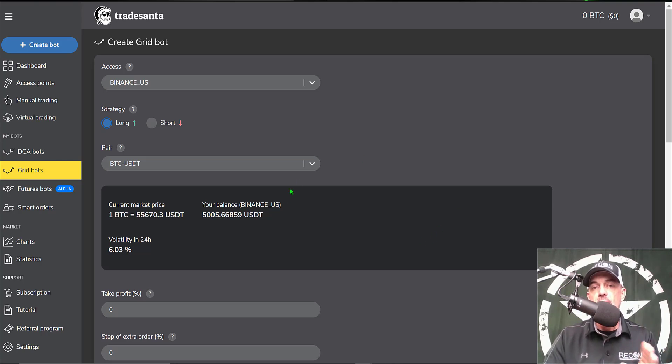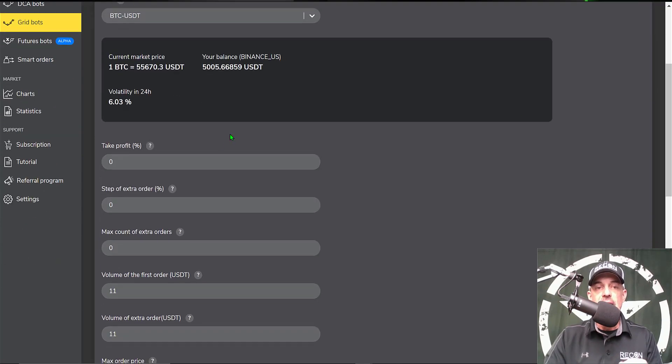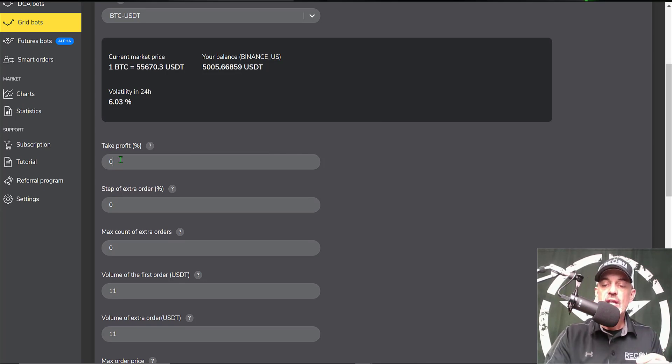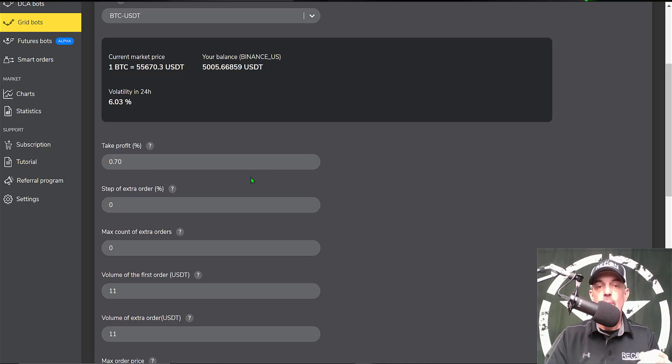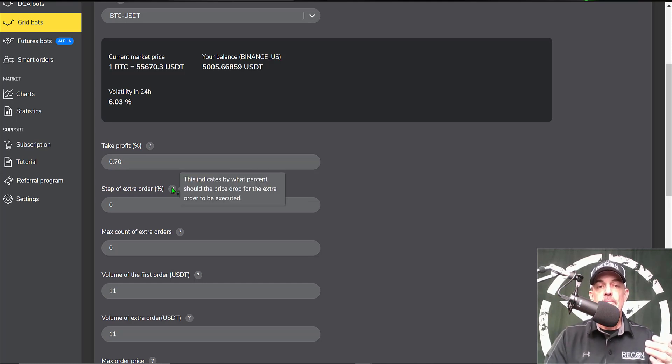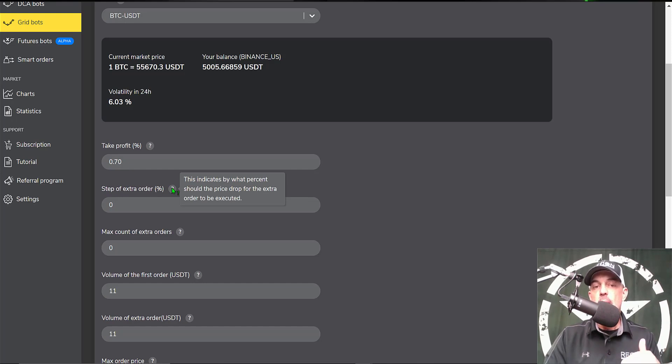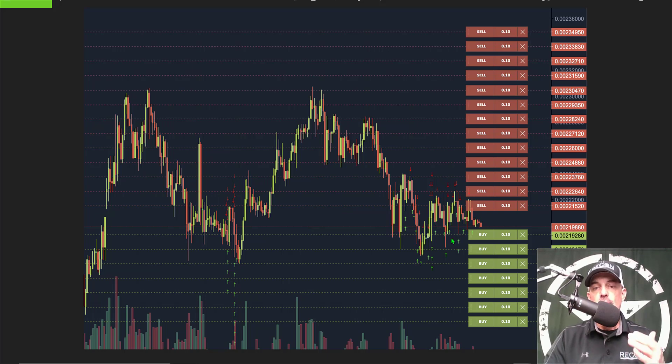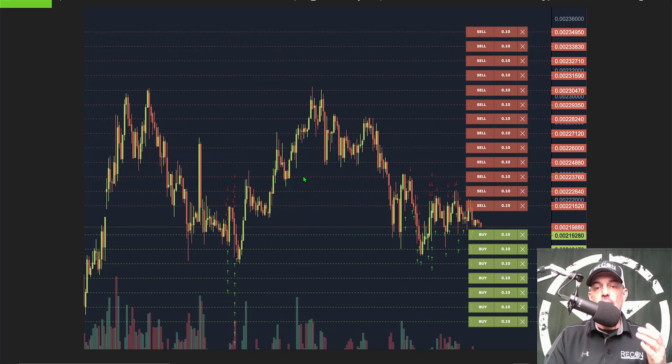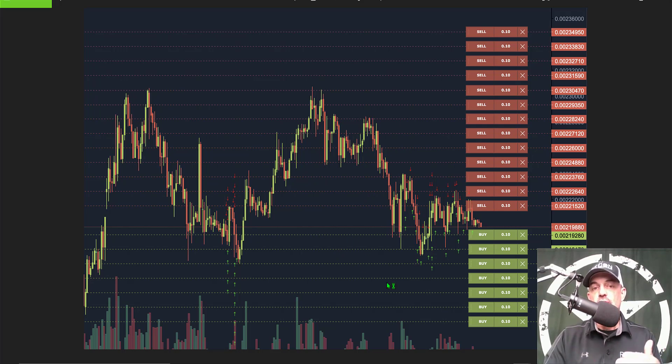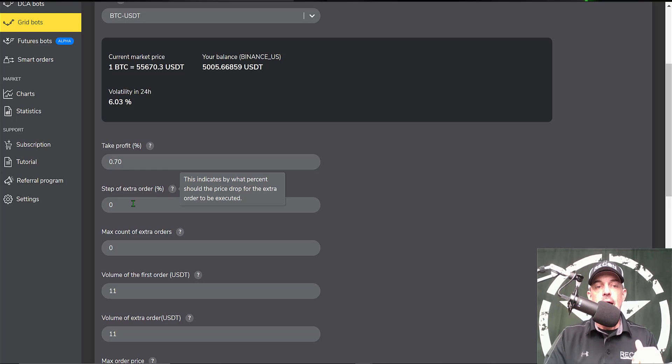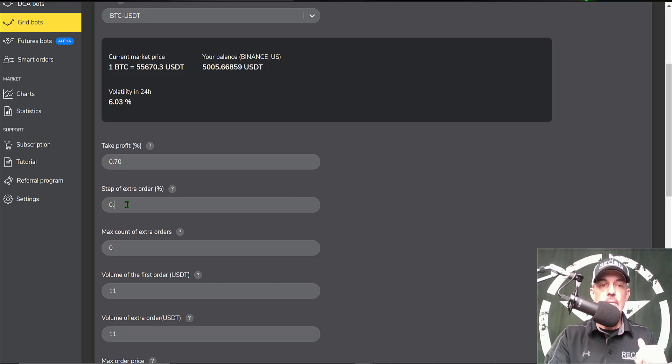Moving along, I need to set up my take profit percentage. The take profit percentage is the profit you want to make when selling the coins you bought. I am going to set this as 0.70% for profit each time the bot sells. Then step of extra order percentage - this indicates the percentage should the price drop for your next buy order. A grid bot is made up of buy and sell limit orders. On the way up it sells for a profit when I'm going long, and on the way down it buys to accumulate at a lower price. The idea is you want to be buying the dip and selling the rip for profit. The step of extra order percentage is buying that dip, and I'm going to keep that the same as the amount when it sells when it goes up.